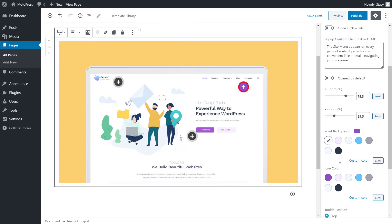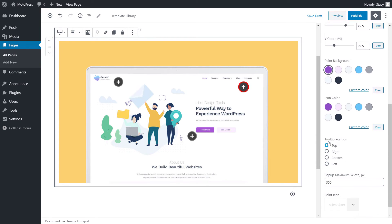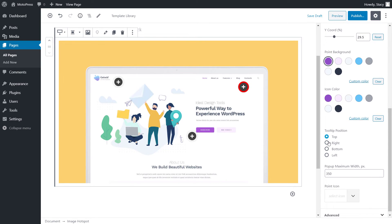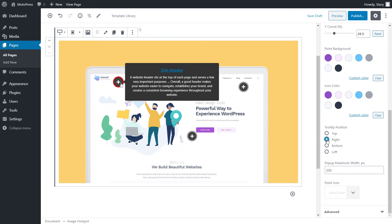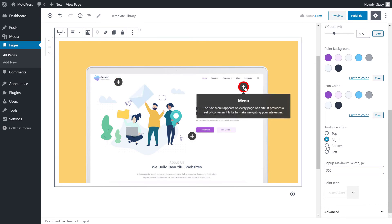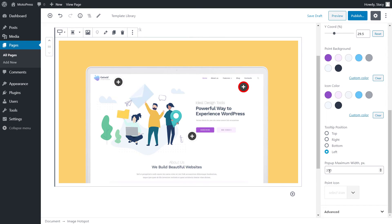As with general settings for all hotspots, now we can select unique background and icon colors for each hotspot. Tooltip position is where the tooltip appears in relation to its hotspot point: top, right, bottom or left. We can also choose the maximum width of each tooltip popup in pixels as well as a unique icon.